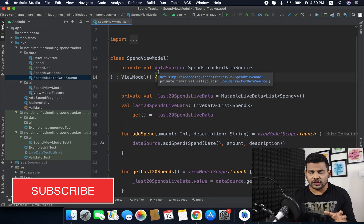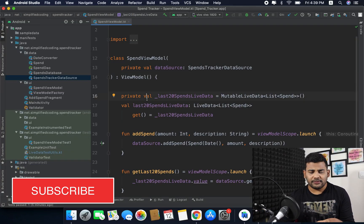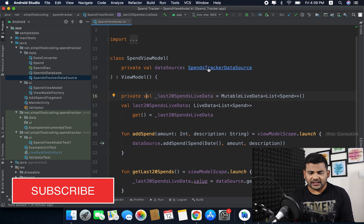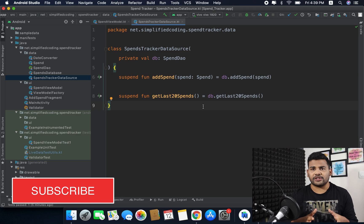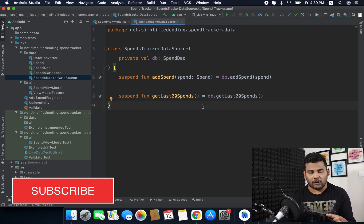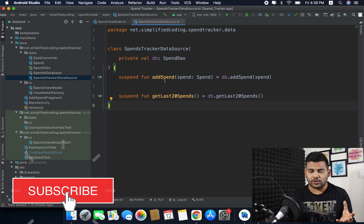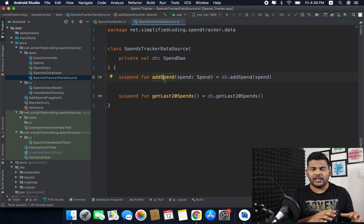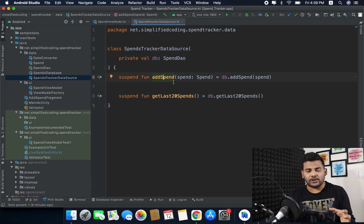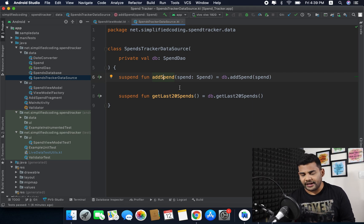Hi everyone, this is Belal Khan and you are watching Simplified Coding. In this video we will learn testing our view models. In my project I have created a new SpendViewModel. This SpendViewModel takes the SpendTrackerDataSource, which we created in the last video using our SpendDAO. This data source has two functions: one is to add a new spend to the database, and another is to get the last 20 spends from the database.